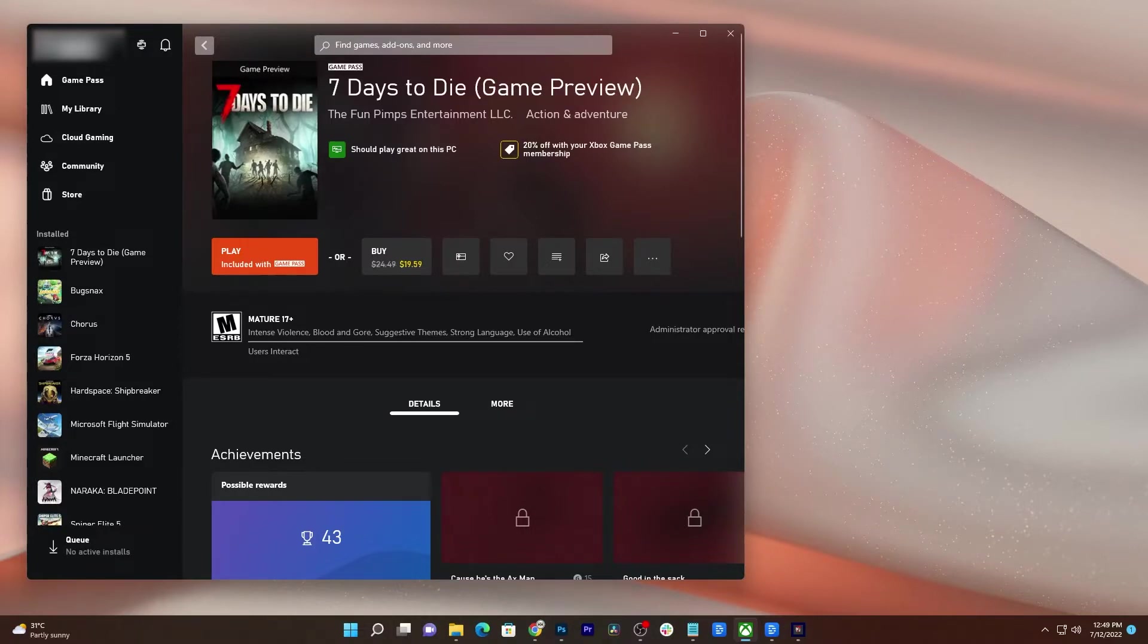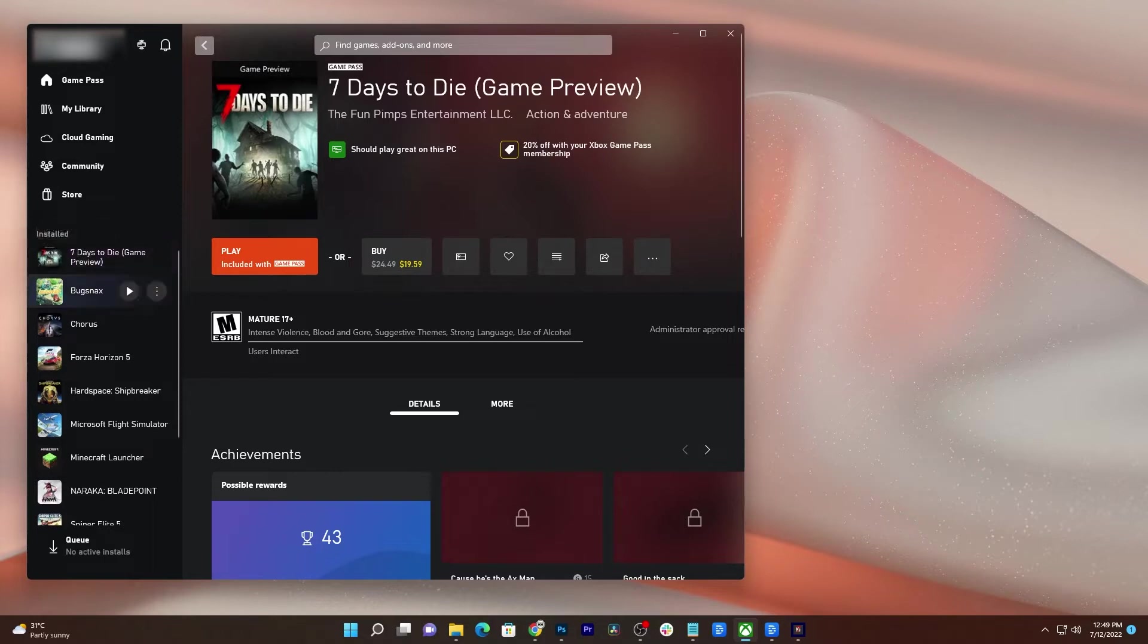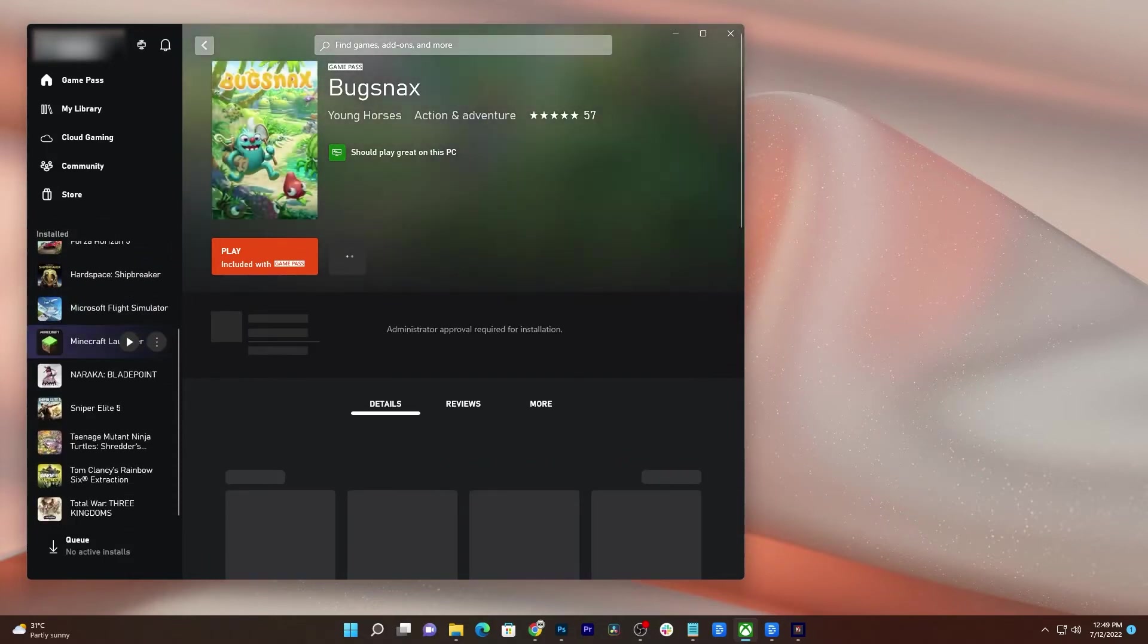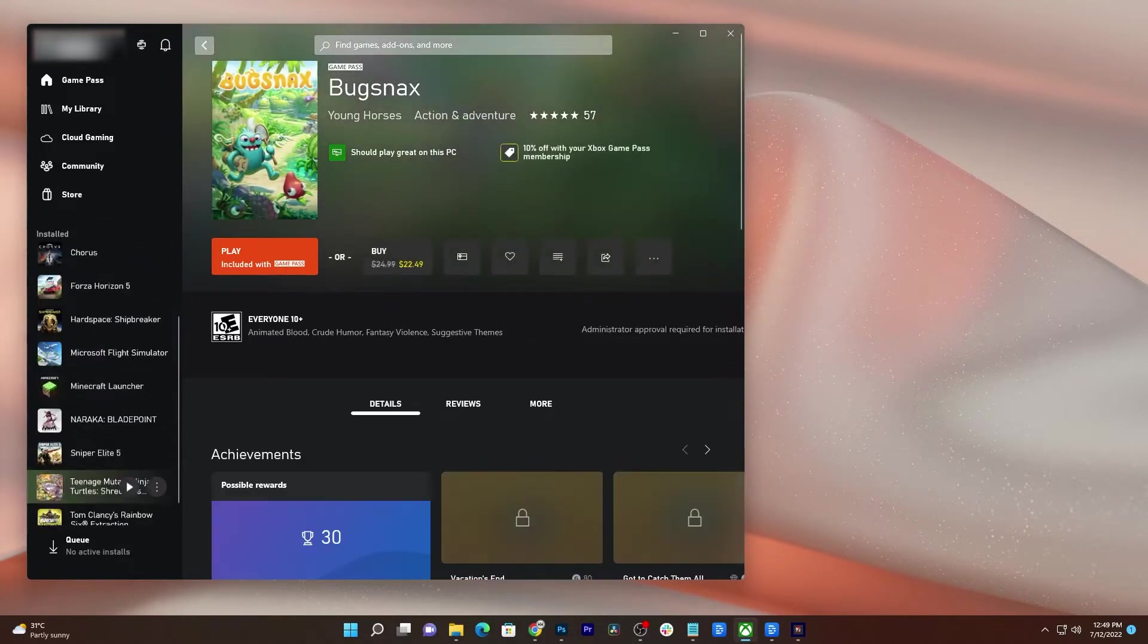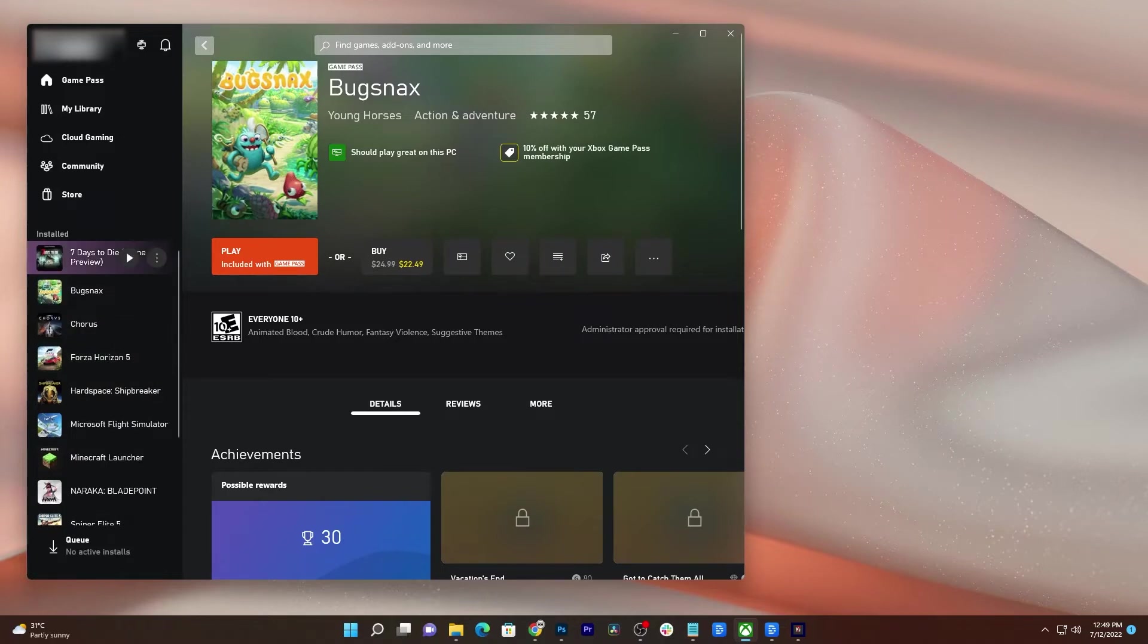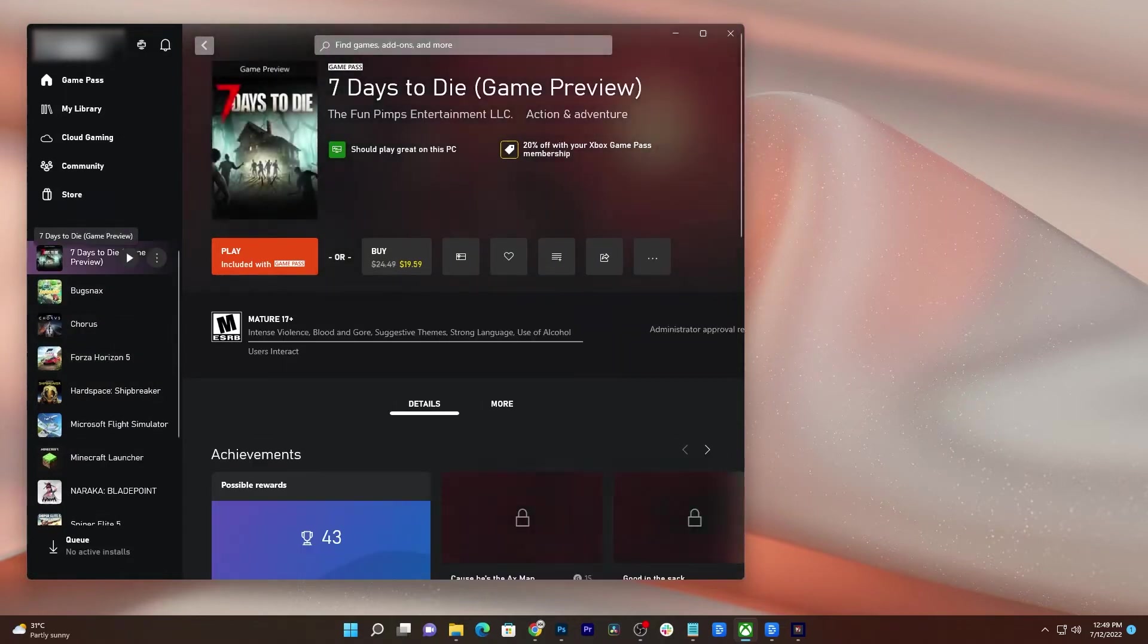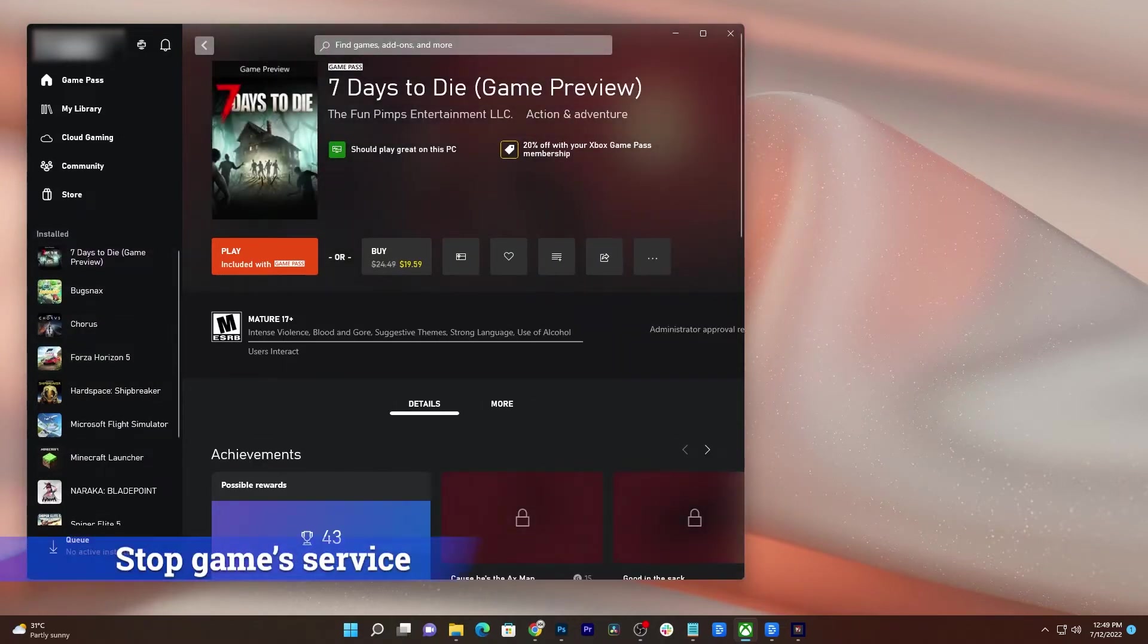Game crashes may occur every now and then, but most of the time they're not serious and you may be able to fix them easily. If you're one of the gamers that have encountered crashes while gaming with 7 Days to Die, the first thing you have to do is to force stop the game's service.